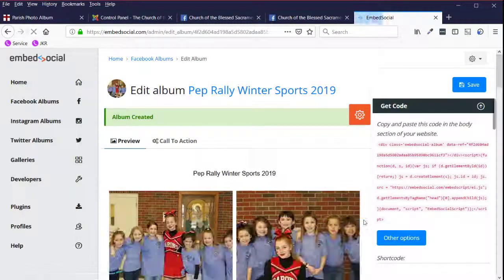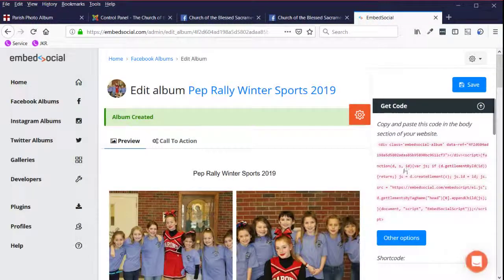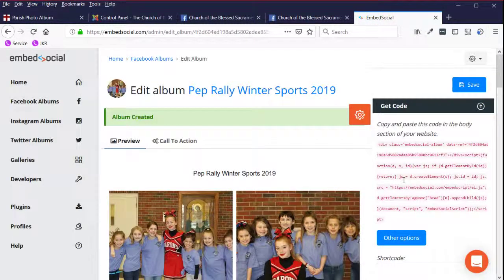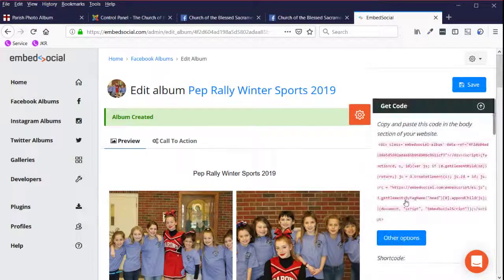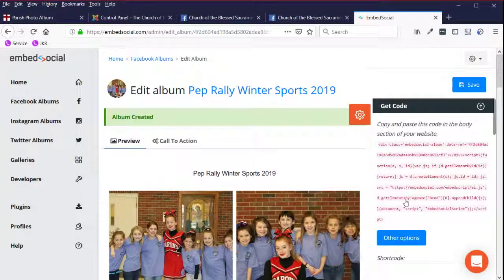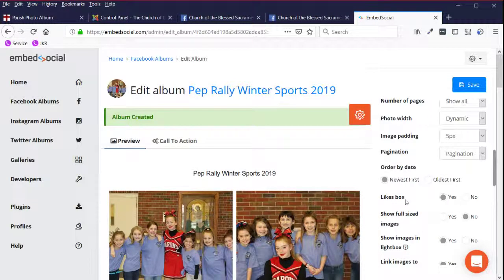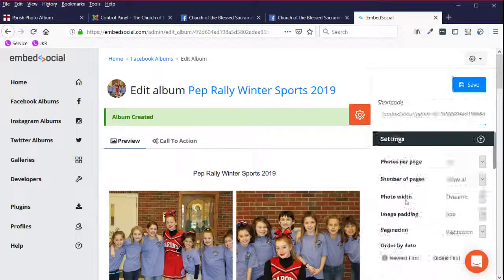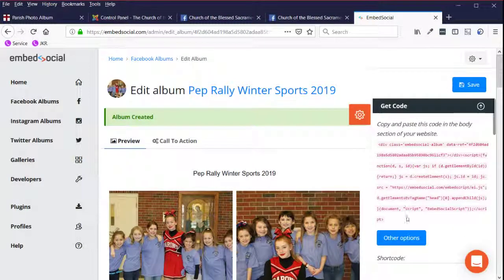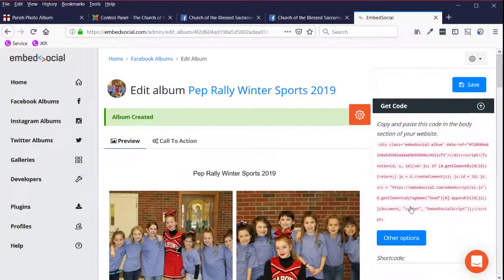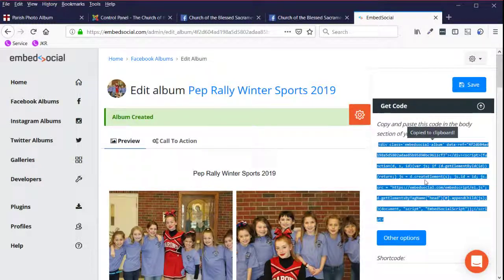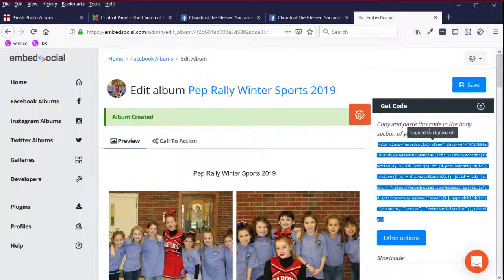And it's creating this code over here on the right-hand side. We've gone with the default setting so far since we have a paid account. If I click it once, it's copied that code to my clipboard.